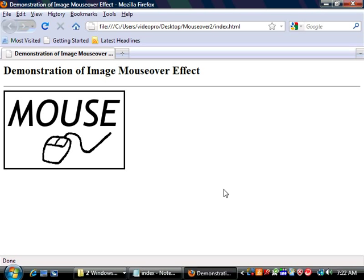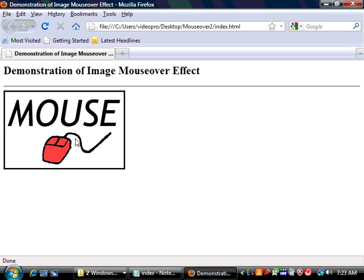So let's begin by looking at what the result is going to be. In this case, we have a web page that has a graphic on it. It's just a mouse with no color. Now, if we move the mouse cursor over that, you'll notice that it changes color. We move away, it returns back to its original state.